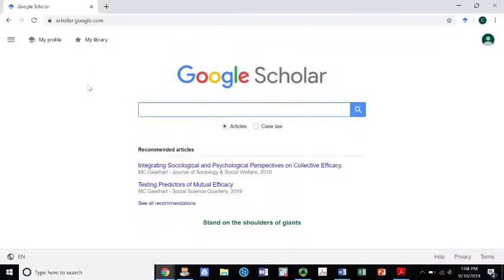Hello everybody. This is going to be a session or a quick video on conducting literature reviews or a lit search. A literature review is a little more in depth, so I'm going to be running you through a lit search real quick.